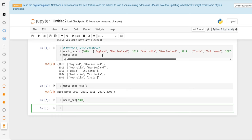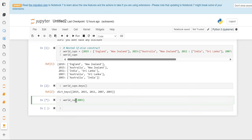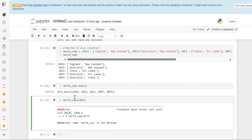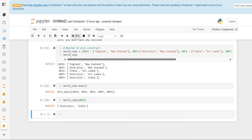In 2003 we can see there are two countries which made the World Cup final, and those are Australia and India.